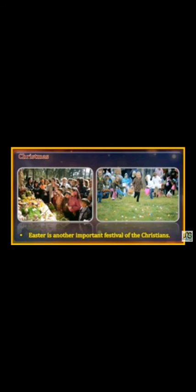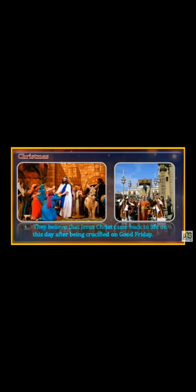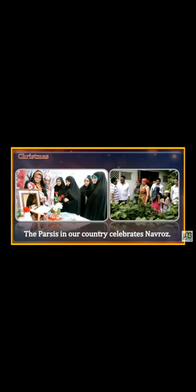Easter is another important festival of Christians. They believe that Jesus Christ came back to life on this day after being crucified on Good Friday. People in our country also celebrate Navratri.